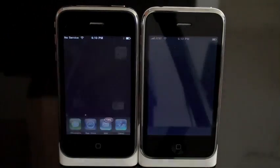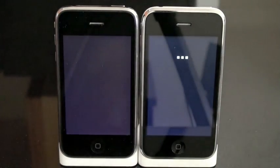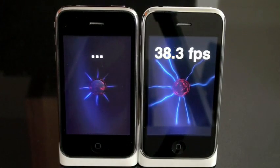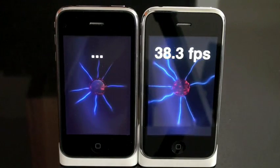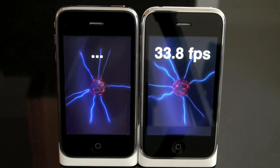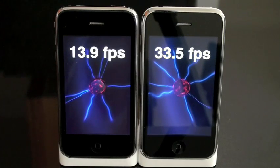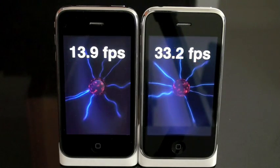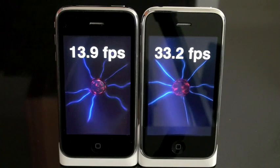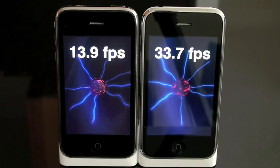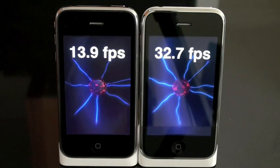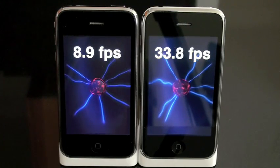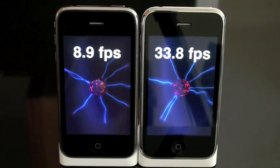You'll notice that the 3GS starts up a lot faster, and in a few seconds we'll have a frame rate for the 3G. It starts off at around 14 frames per second — it's looking like about double for the 3GS right now. Give it a couple of seconds to settle in and the frame rate dips down to around 9 on the 3G.